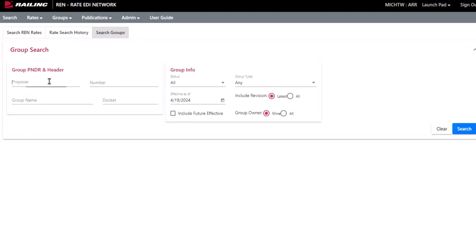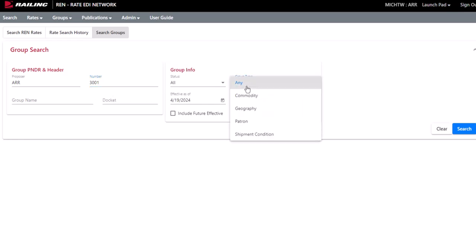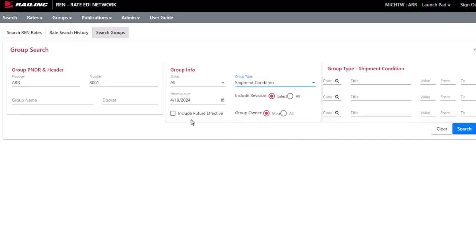To include all records for a group with a specific pender, enter the Proposer and Number. Leave the status as All, and for this example, we'll select the Shipment Condition Group Type. Select Include Future Effective and select the All radio buttons for both Include Revision and Group Owner.